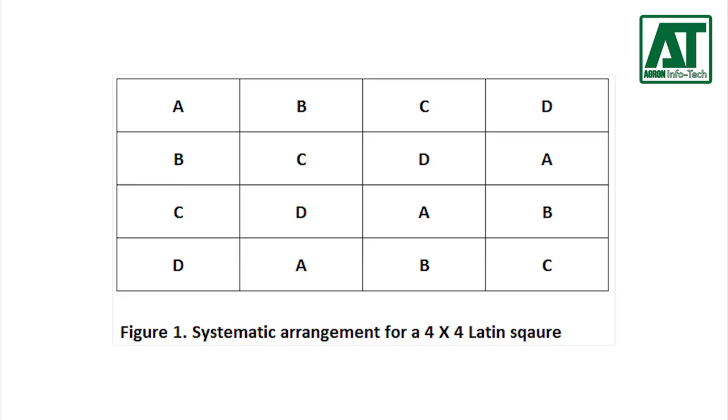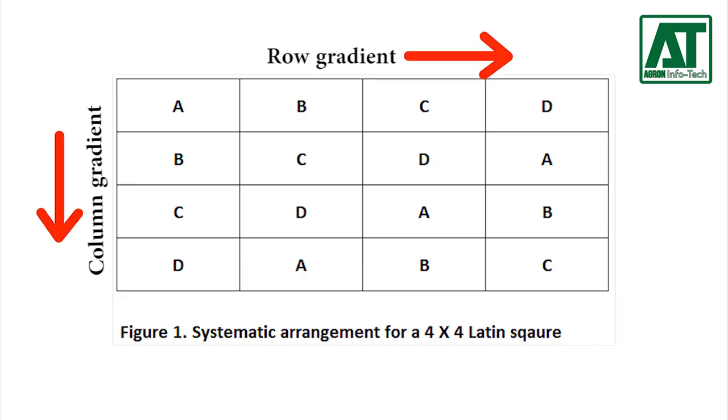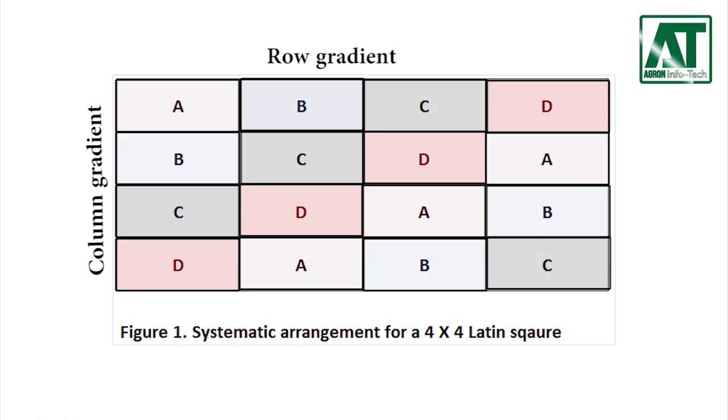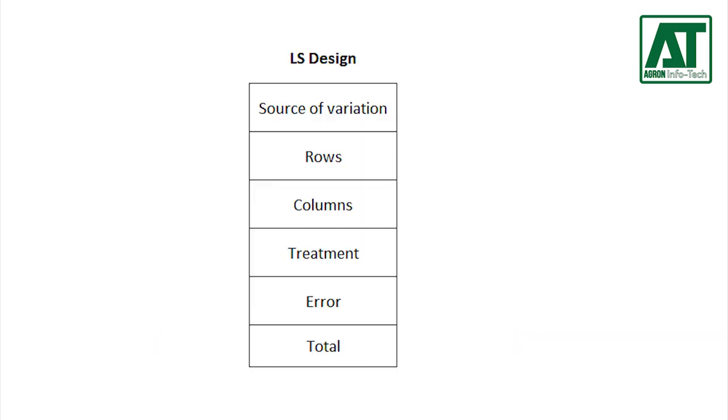A Latin square is a design in which two gradients are controlled with crossed blocks, but in each intersection there is only one treatment level. The major feature of the Latin square design is its capacity to simultaneously handle two known sources of variation among experimental units.